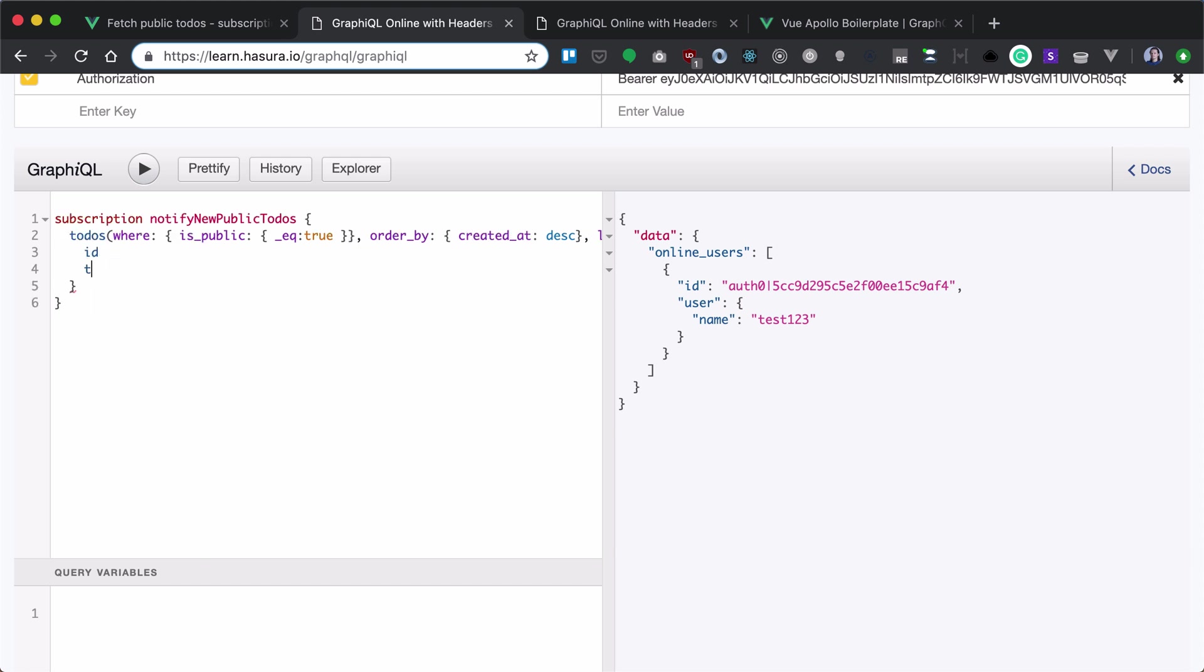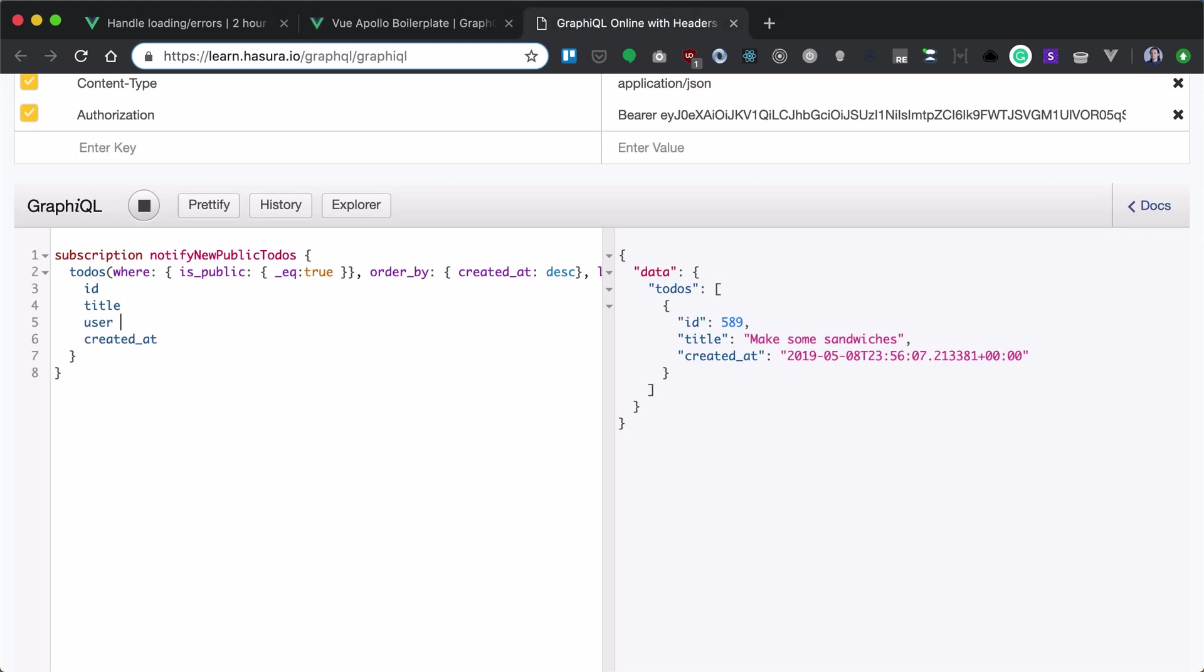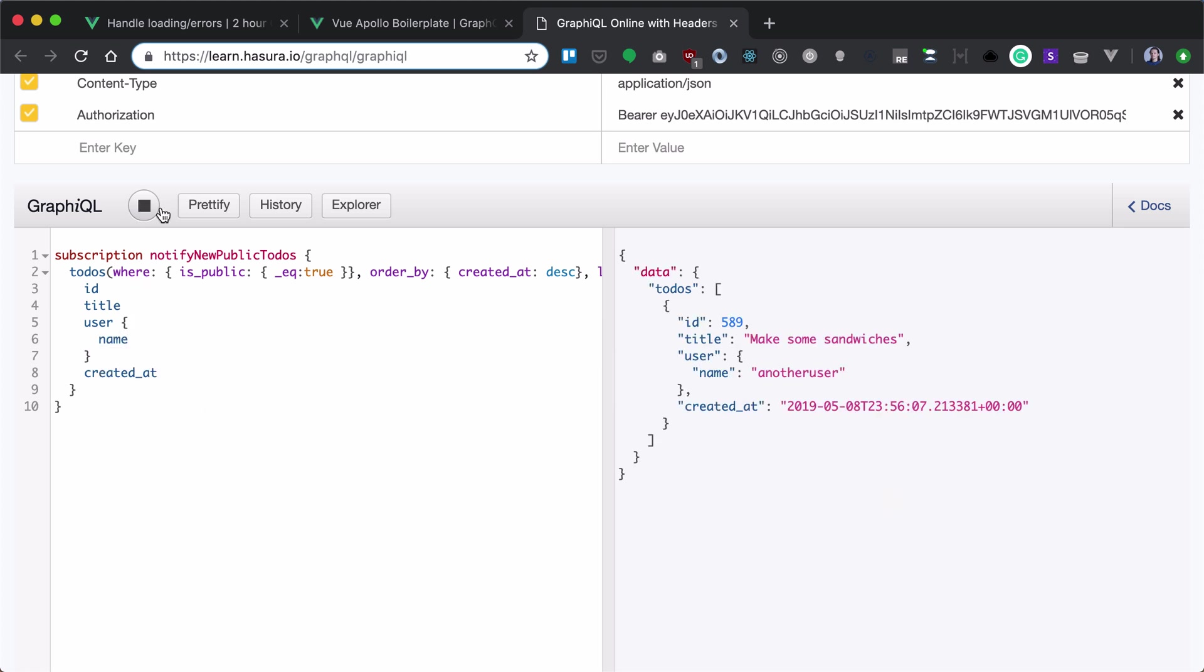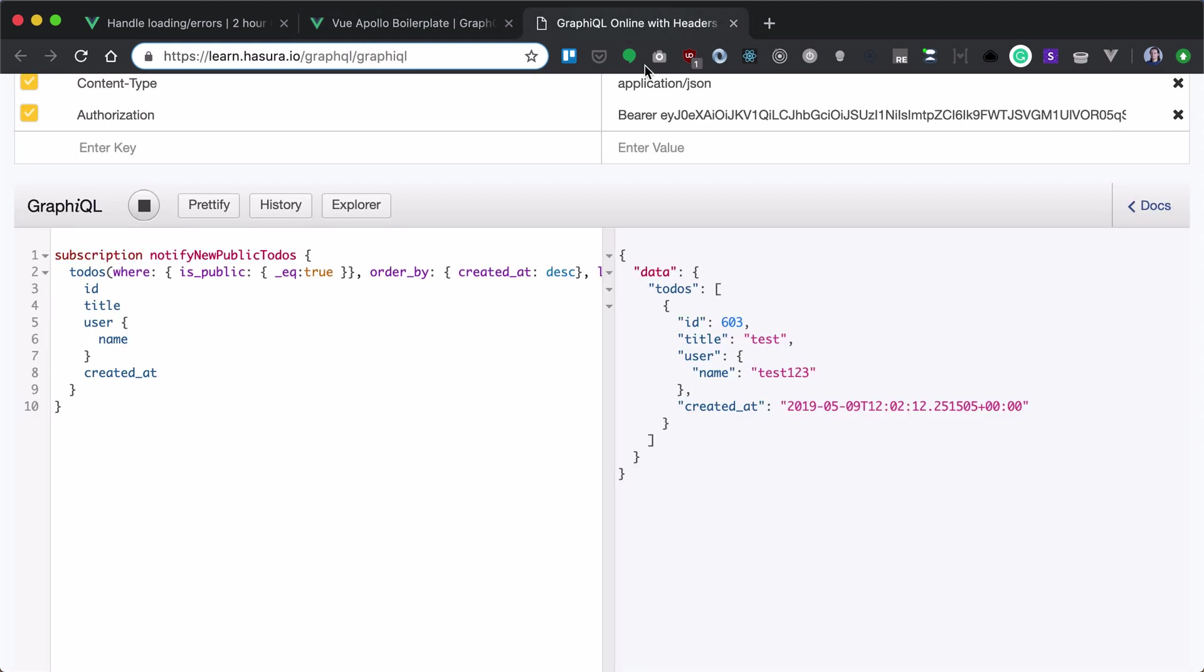Now let's return ID, title, and created at. Also, we can bring username, so you'll see the subscription from another user. So if we go to our app and write test here, you'll see new subscription from us.